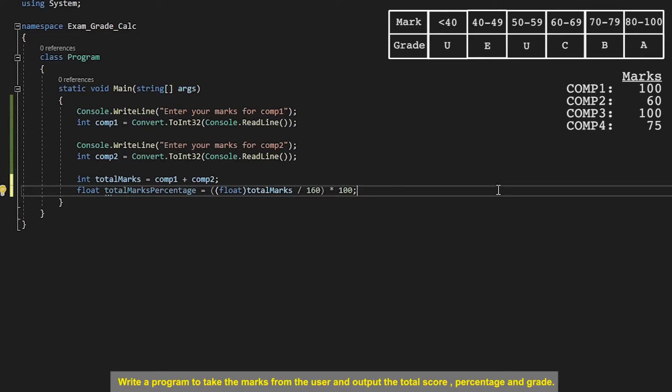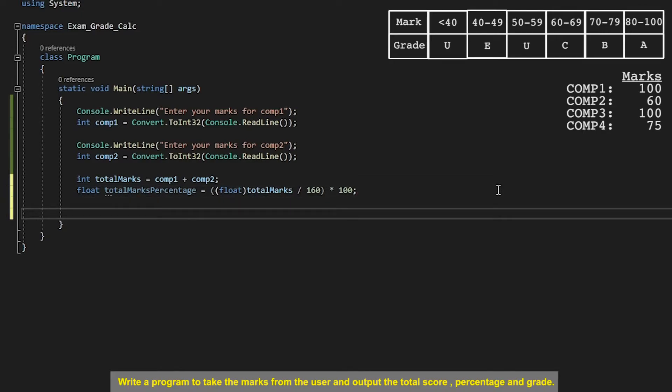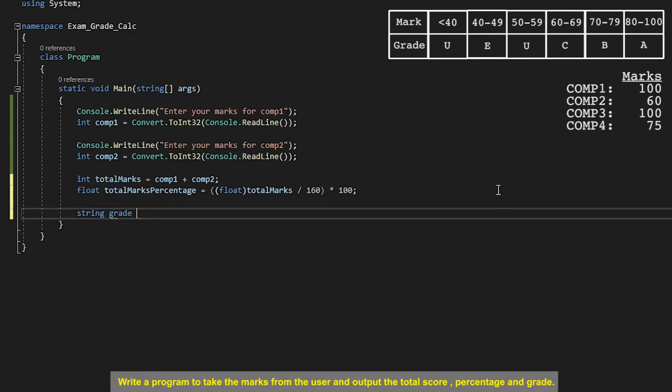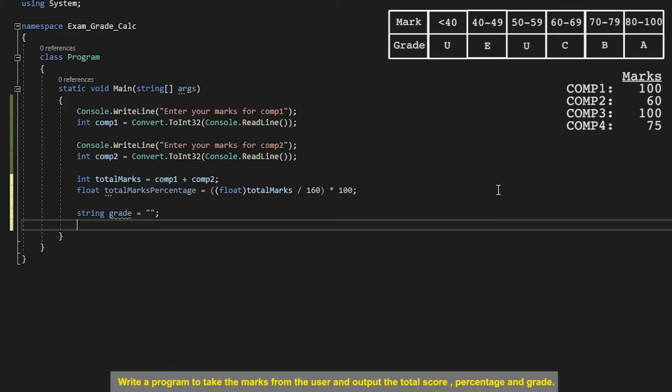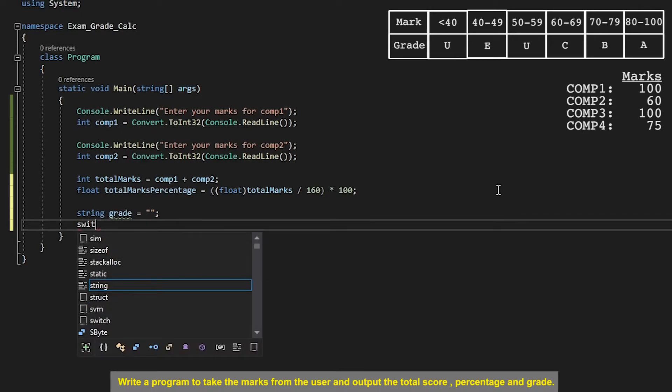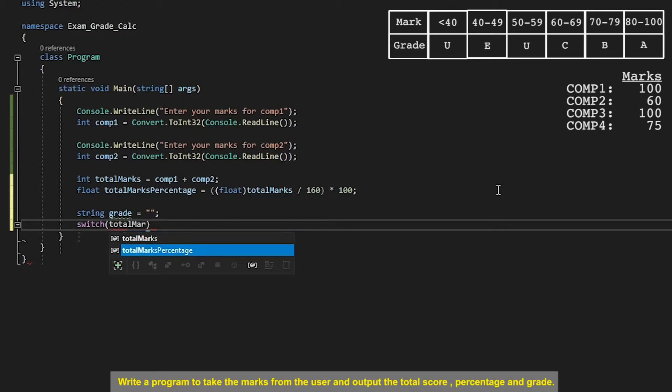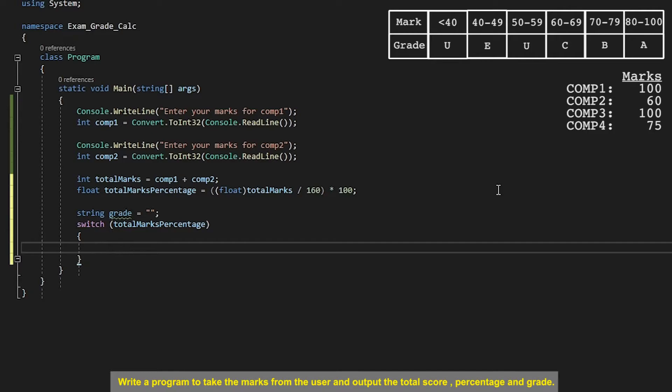So yeah there we should have the total marks and the percentage. So what I'm going to do next is create a string called grade and this is so that I can assign some values to this variable depending on the grade that the user gets. So this code is going to be very similar to the code that we did in the last challenge where we are calculating the grade. However in this instance instead of using the total marks we're going to use the total marks percentage which will be somewhere between 0 and 100.